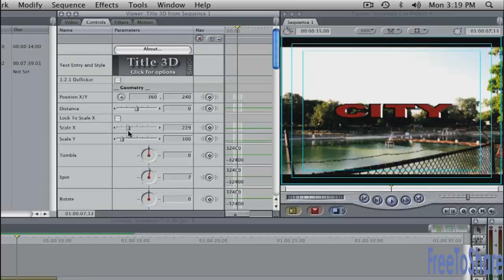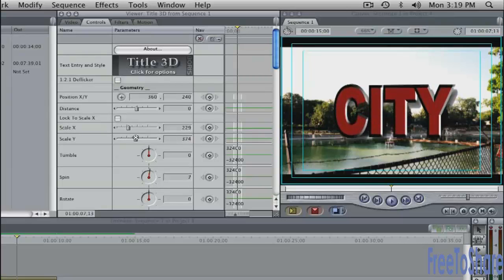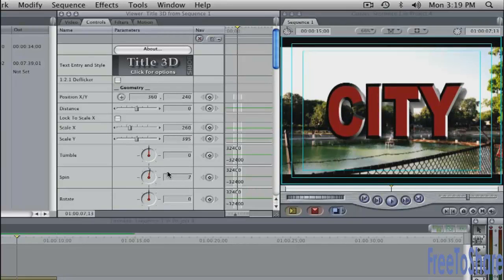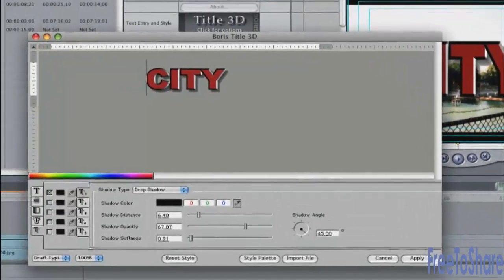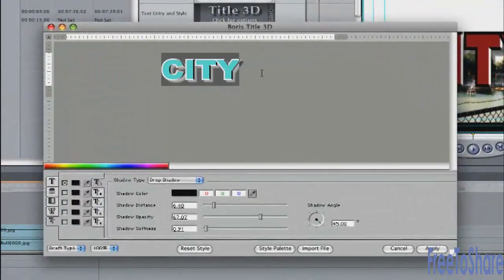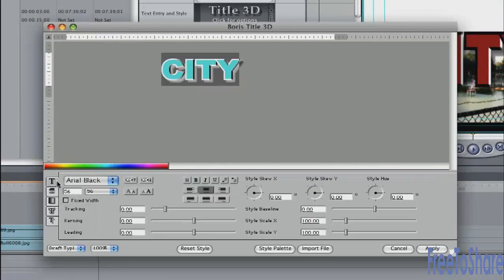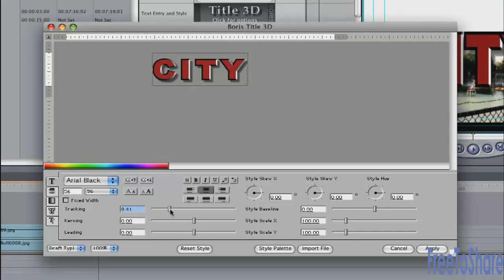I can scale the X and the Y values quite separately from each other and you'll get a quite sharp and clean text. Just go inside there and maybe I'll push up my tracking a little bit